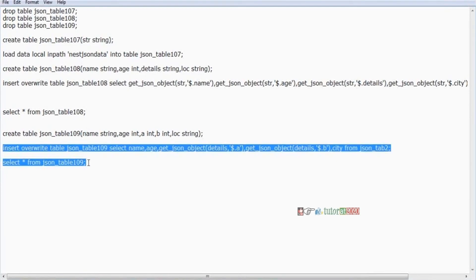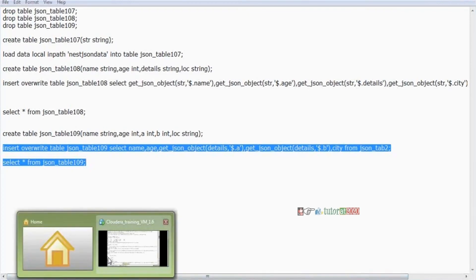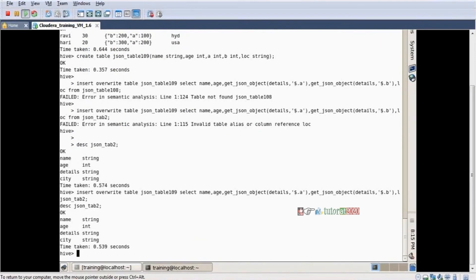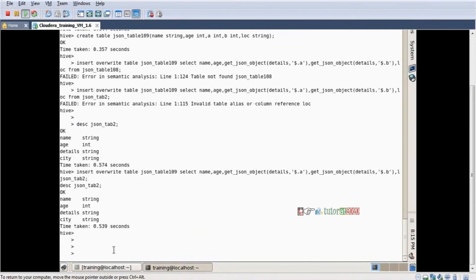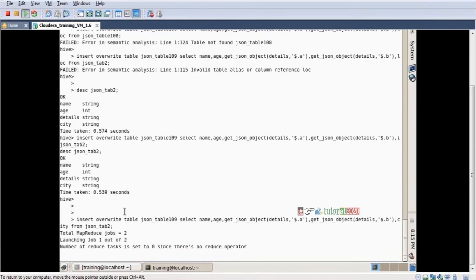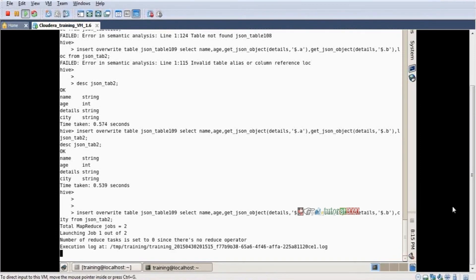Control C. Just pasting my values. Yes, now it is running. Okay, this is the complete explanation regarding JSON data handling.